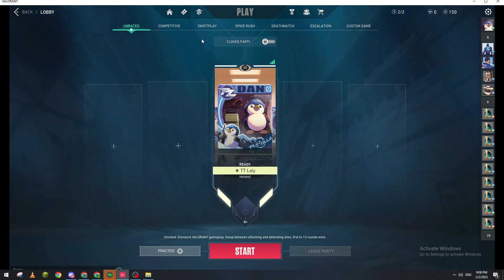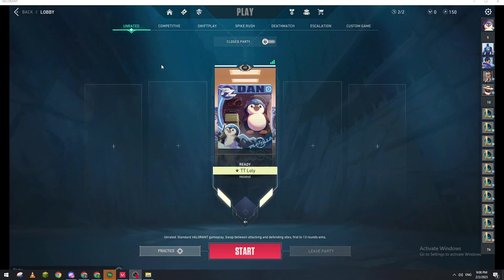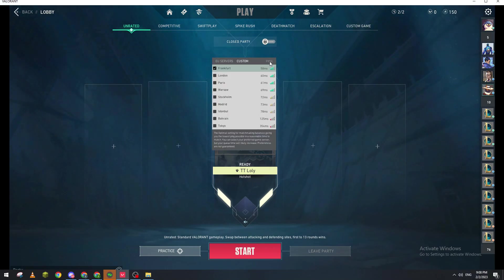And here, as you can see, you will be able to change the server. How you can actually do it? Basically, you can just hover at the top of this icon and here you will